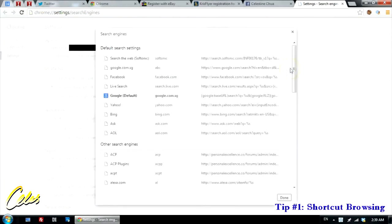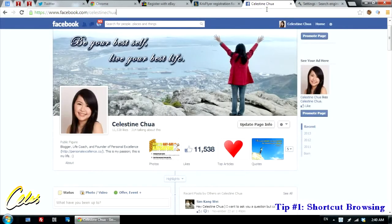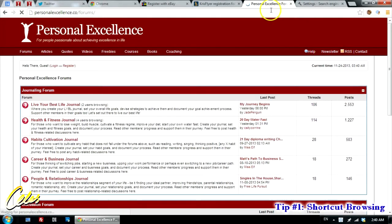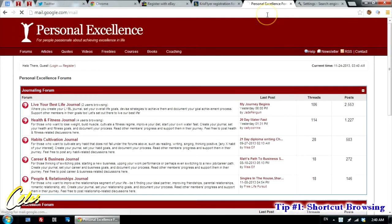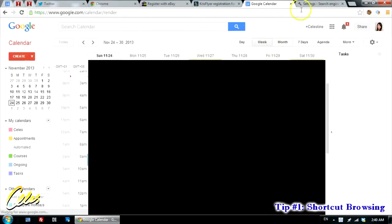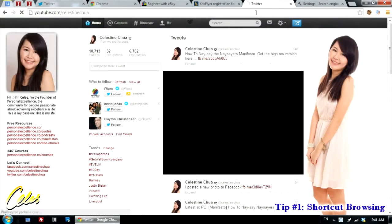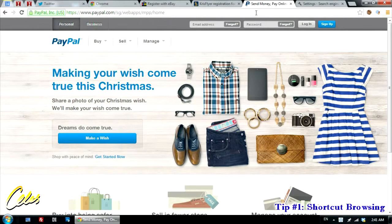Similarly, I've specified many other websites for short terms. For example, F leads to the forums section of the Personal Excellence website. GM represents Gmail — I type GM, Enter, and it goes directly to my Gmail. I've also set GCal for Google Calendar, T for my Twitter page, Y for my YouTube page, and PP for PayPal. Shortcut browsing is extremely useful — just using this one tip alone has increased my web surfing by tons.